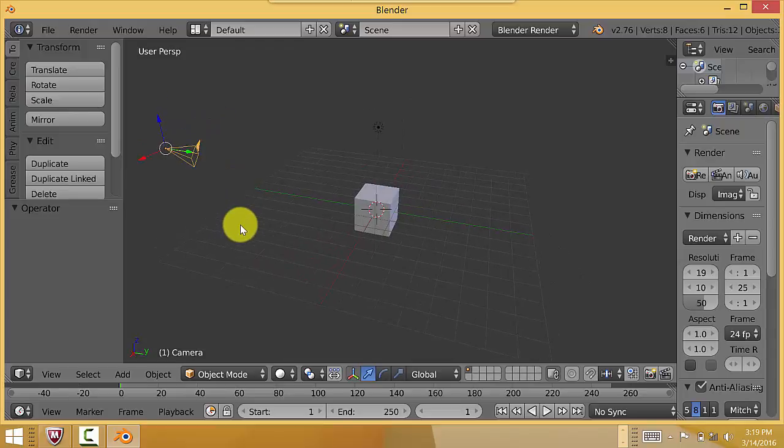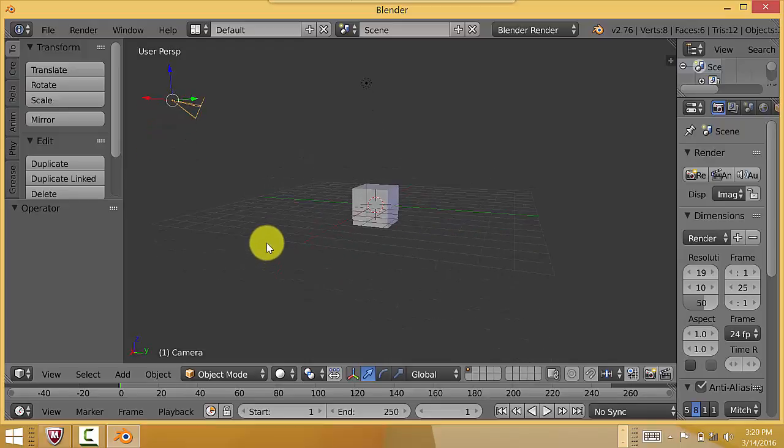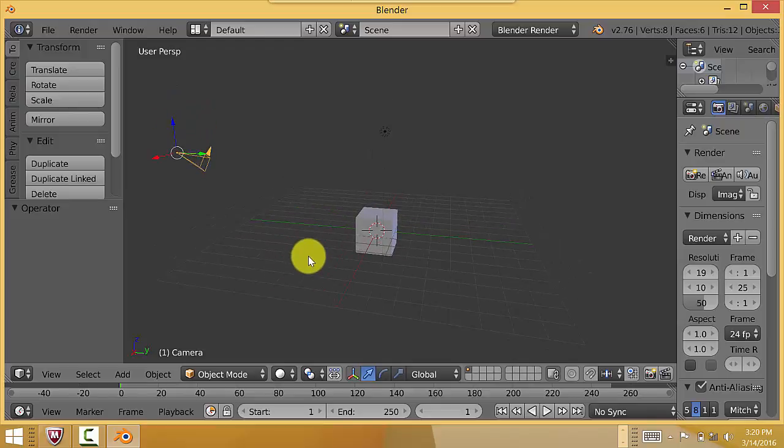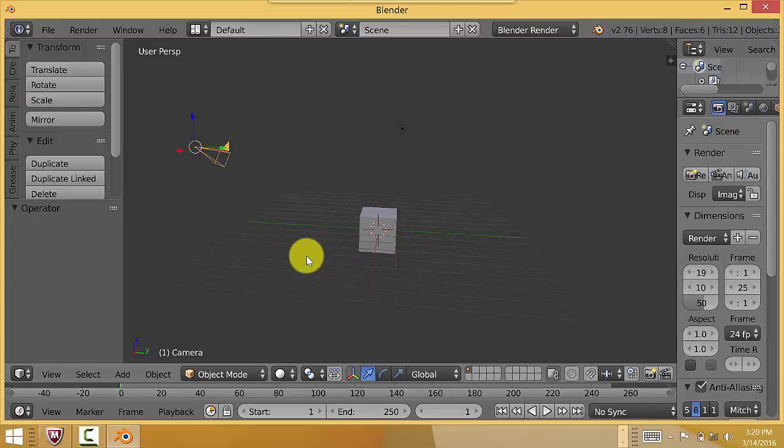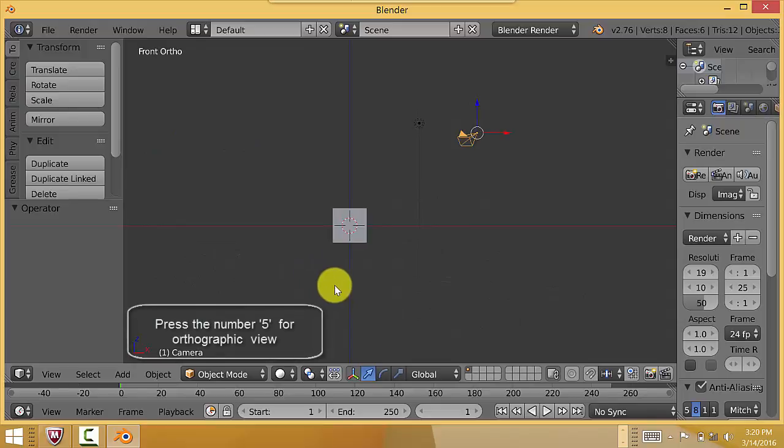So I learned this technique from a person called Jason Ward. His YouTube channel is Ward7299. And what you would have to do is, let's go into Front View by pressing 1 and get into Orthographic View.